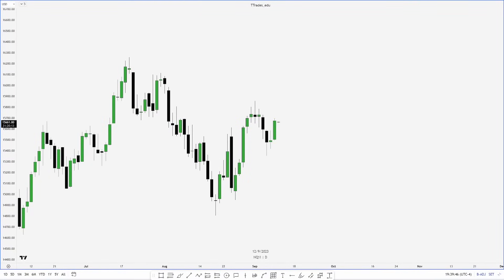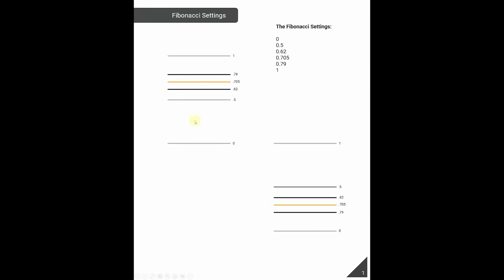This video is going to cover OTE, or Optimal Trade Entry. It's important to have an understanding of discount and premium prior to this video, so if you haven't seen that video, I'll link it in the top right. The first thing we'll do is go over a PDF linked in the description below, which will have Fibonacci settings along with a few examples, and then we'll hop back into the charts.